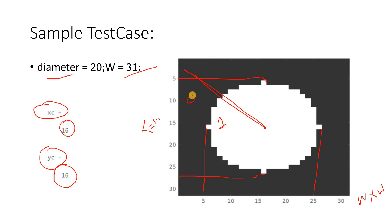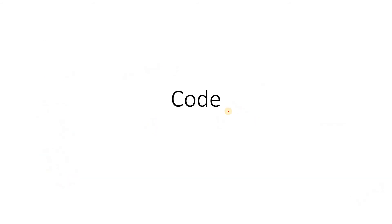You understood the problem statement, the sample test cases, and the logic. Try by your own first before moving ahead. Here I am explaining the code, but before going ahead with the solution please try by yourself. This way the logic building skill will be developed.